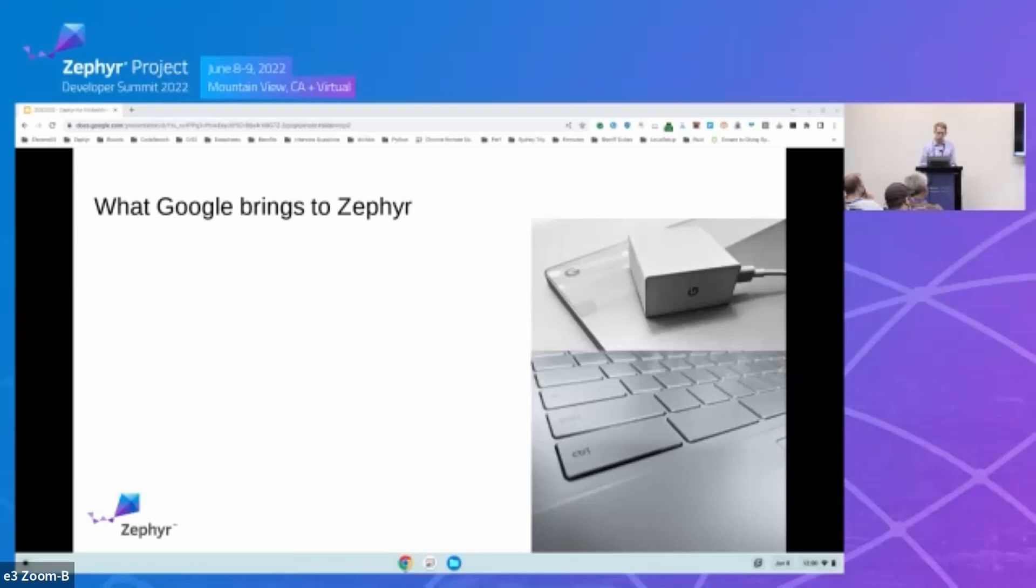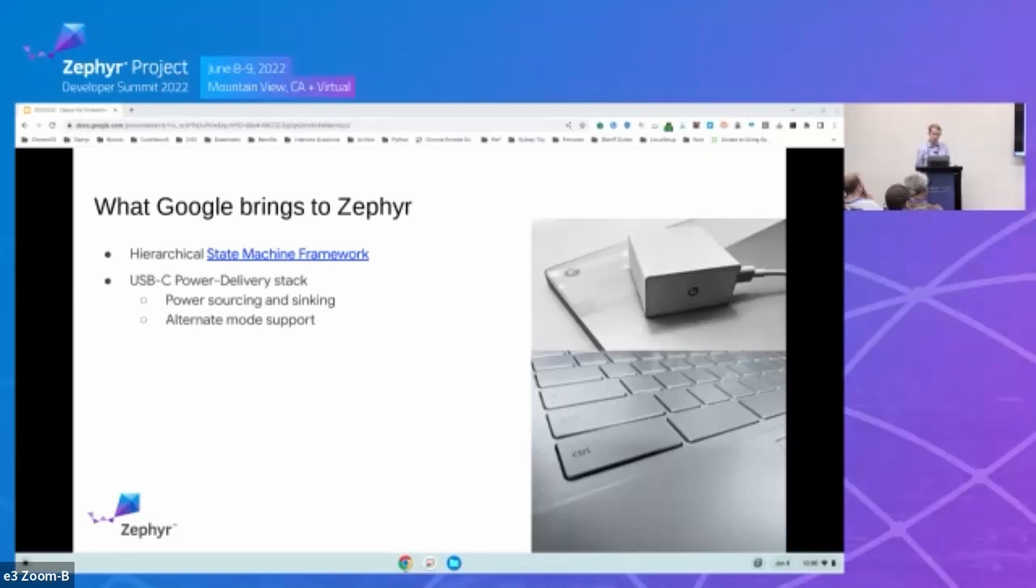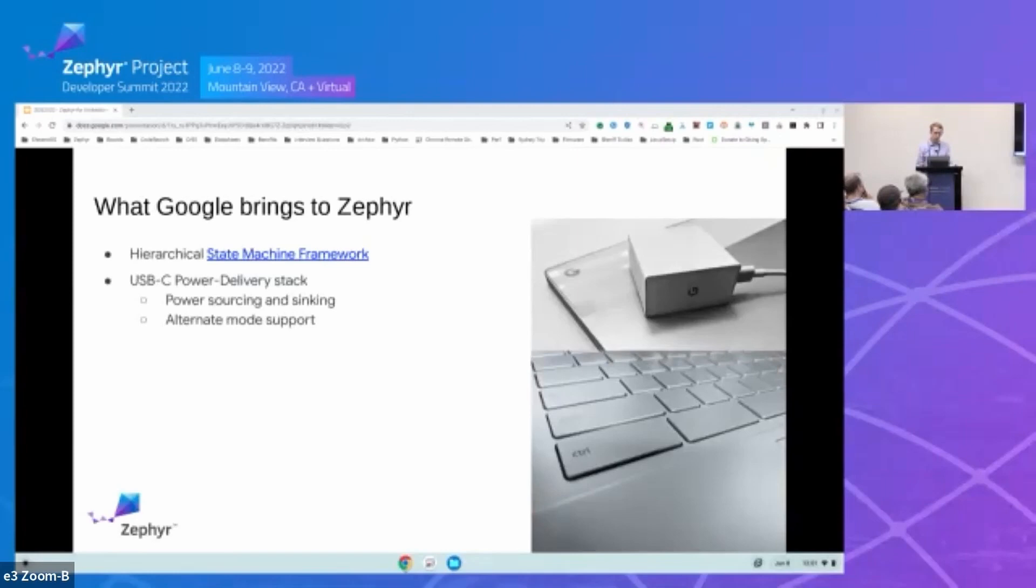So Google plans to be a major contributor to Zephyr. Building on our experience with the Linux and CoreBoot communities, Google embraces the upstream first philosophy, and we plan to upstream all our EC features. We've already landed our state machine framework library. This library is used by our USB-C power delivery stack, and it's also used by the application processor power sequencing. The upstreaming of our USB-C power delivery stack is in progress. The full stack includes support for both sinking and sourcing power on the USB-C connection. And we can also configure all the alternate modes. This includes DisplayPort and USB 4. And as I mentioned earlier, we have two other talks specifically on USB-C, so I encourage you to find those on the schedule and attend those.